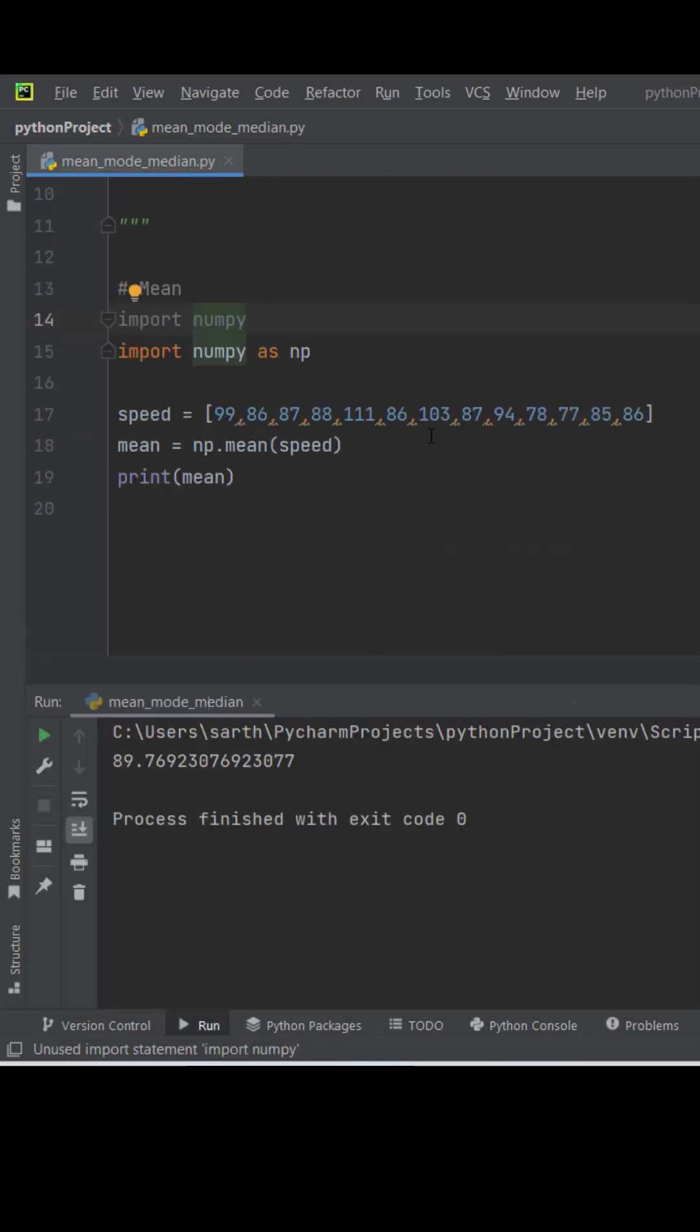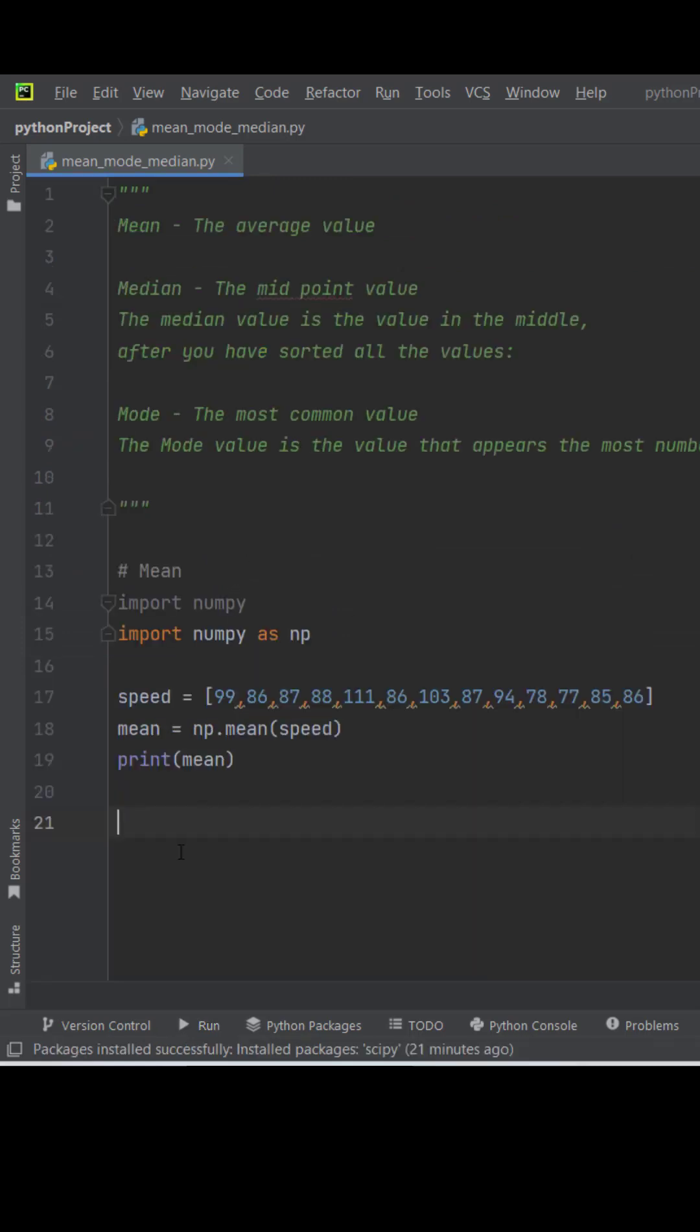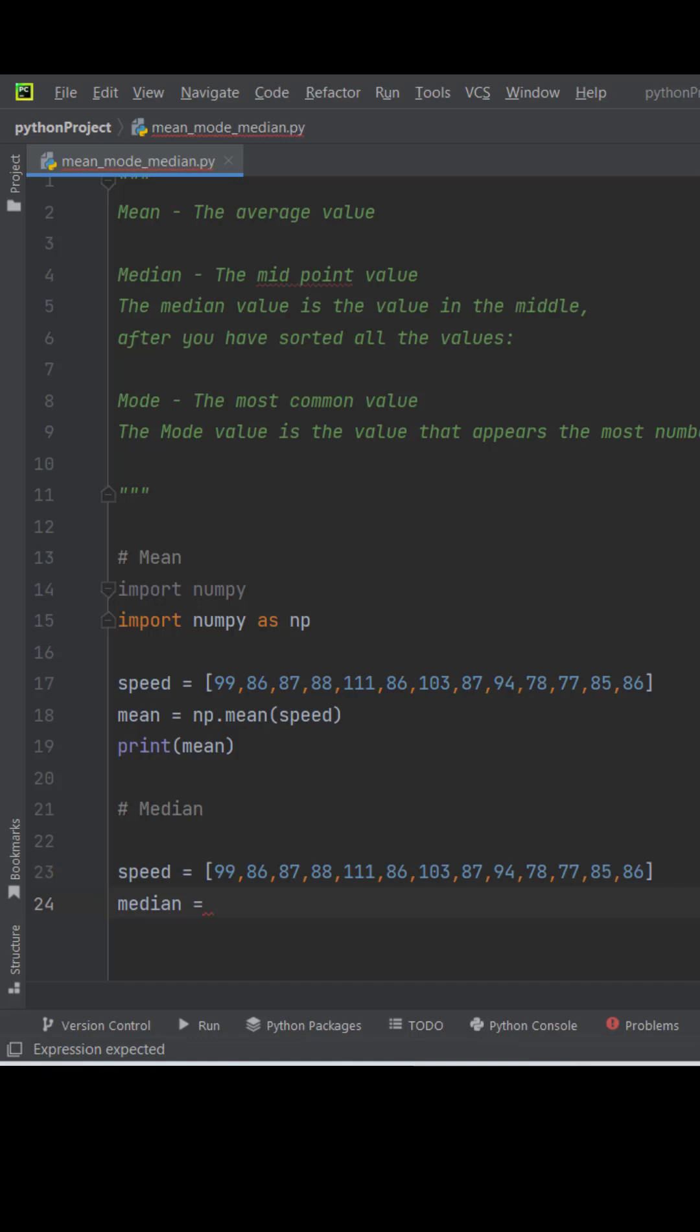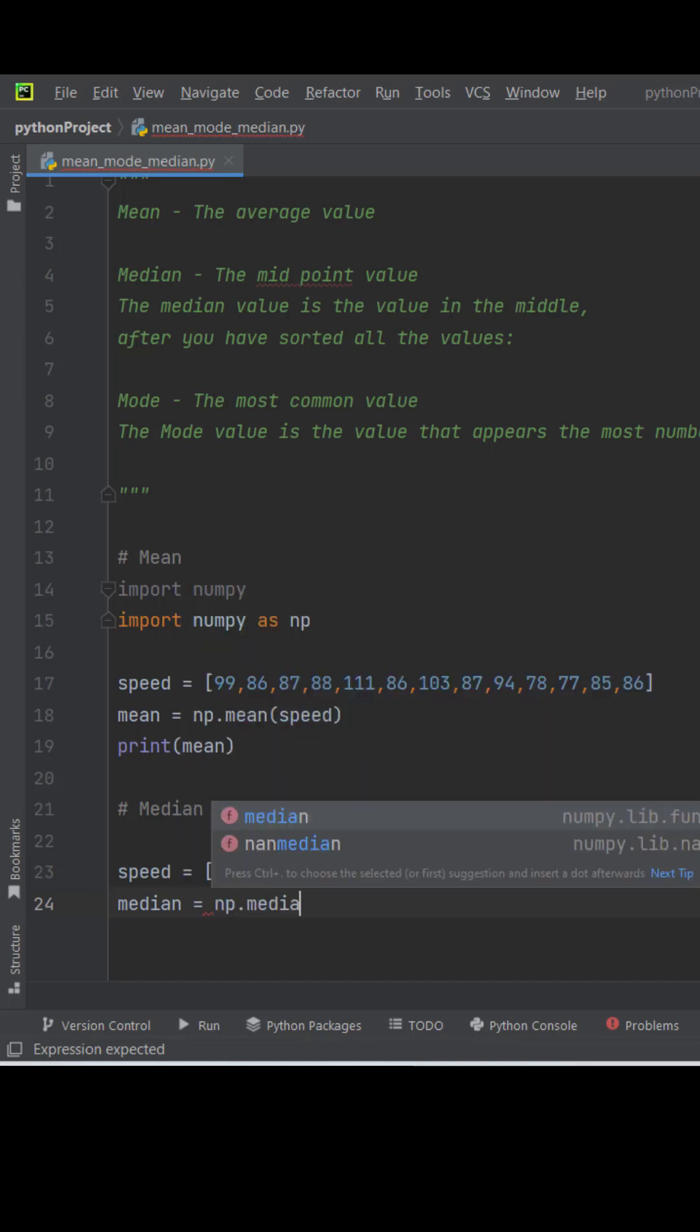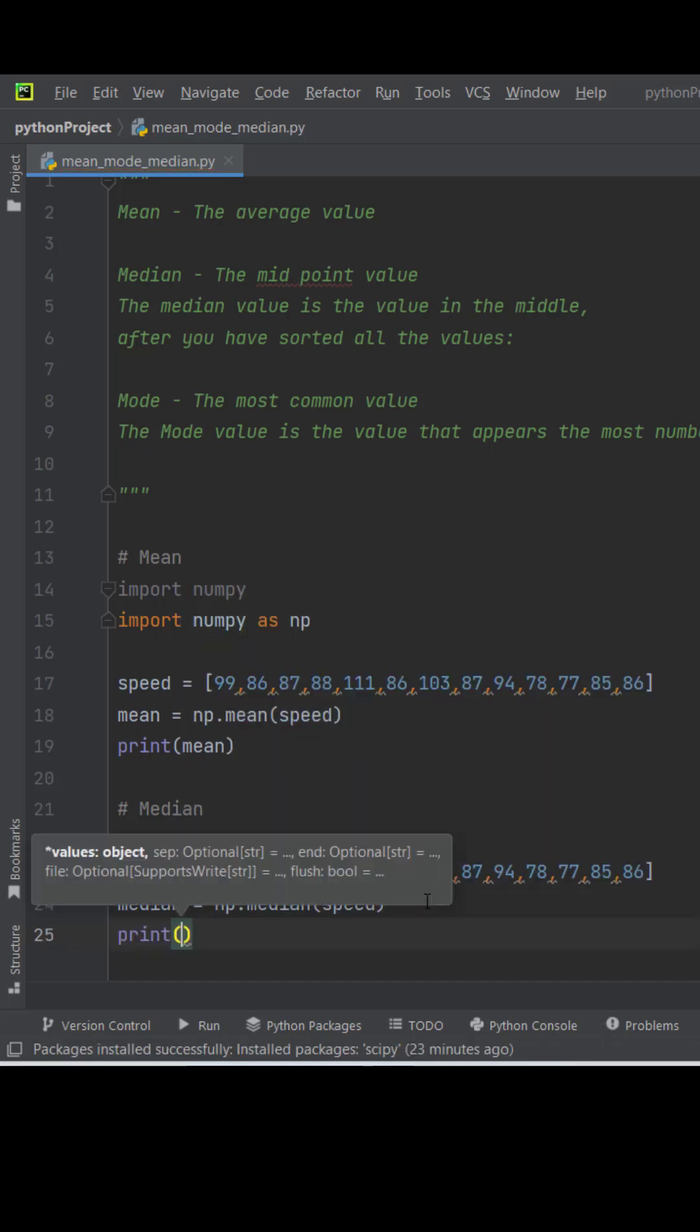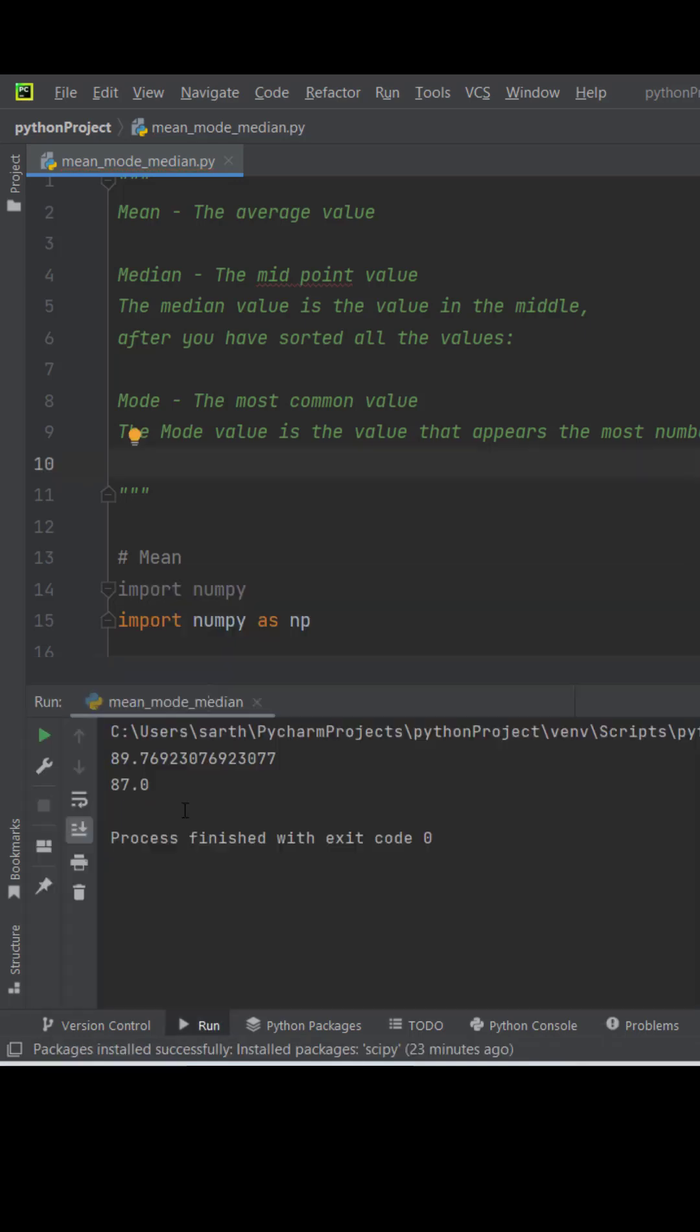The mean speed for all these cars is 89.76. Next we will find the median speed. These are different speeds of cars. We will find median using NumPy, numpy.median, then print median. So the median of all the car speed is 87.